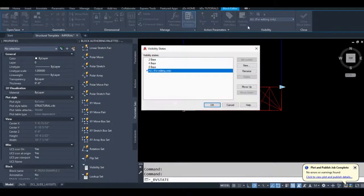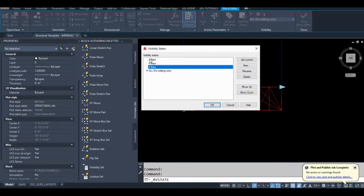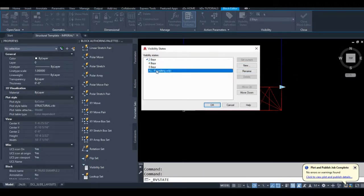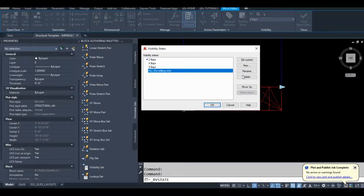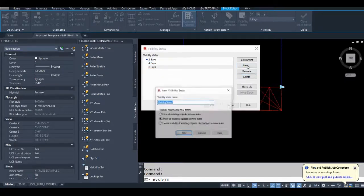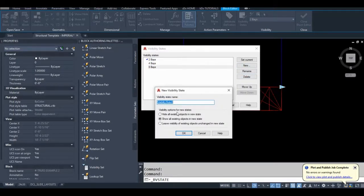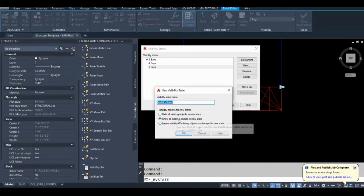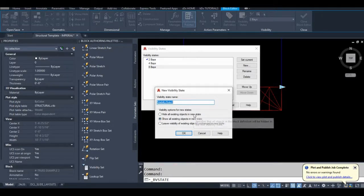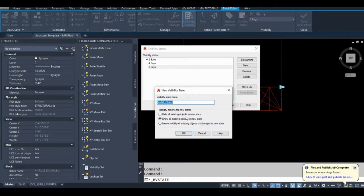If you go in here, I'll delete it. If I want to make a new one, I can just select show all existing objects in new state. So you can create it really quickly if you don't want that extra visibility state in all of your blocks.